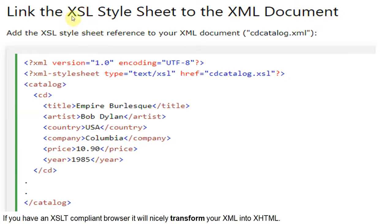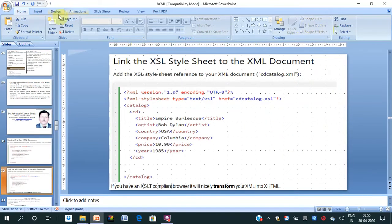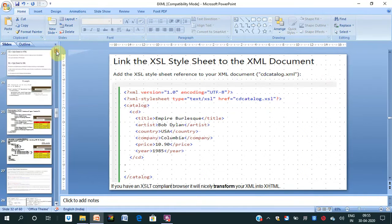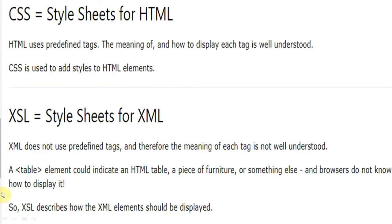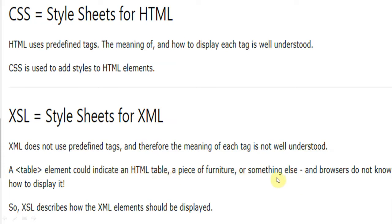We are linking the XSL style sheet to the XML document. XSL does not use predefined tags, and therefore the meaning of each tag is not well defined. In XML, we don't have any predefined tags, and therefore the meaning of a tag is not well understood. While in HTML, the meaning of each tag is understood — like bold tag, italic tag, table tag, border tag. A browser does not know how to display an XML element. XSL describes how the XML elements should be displayed.